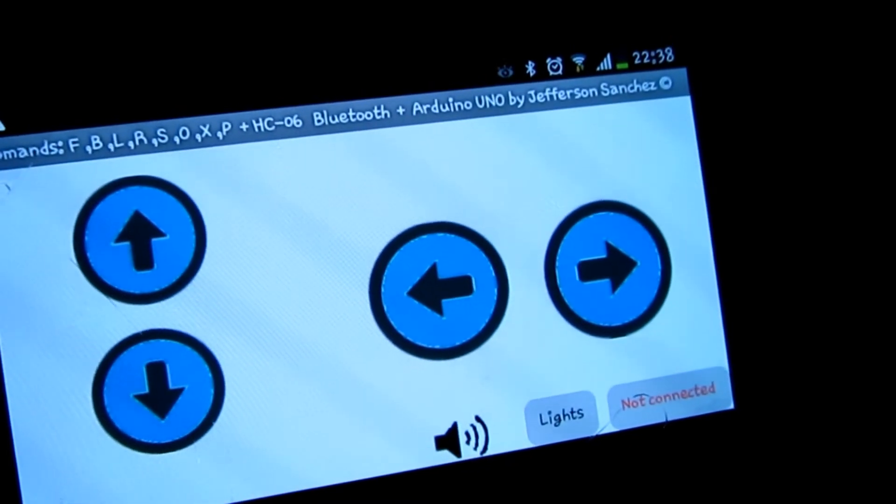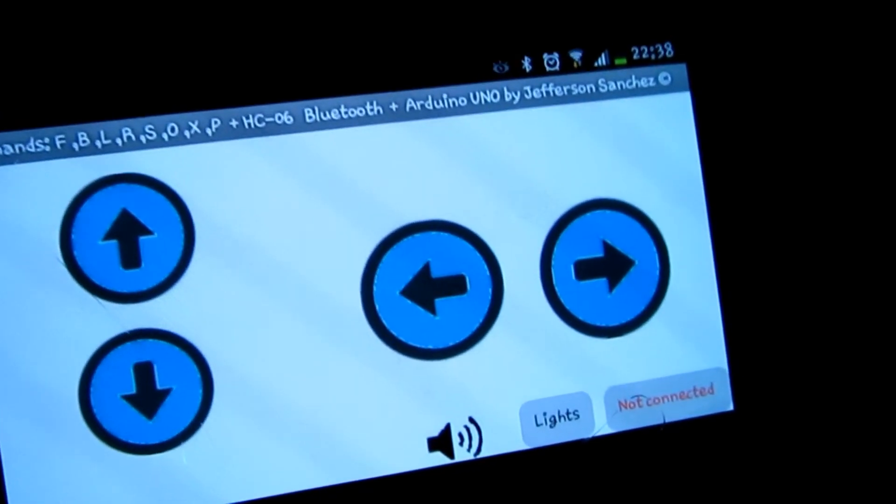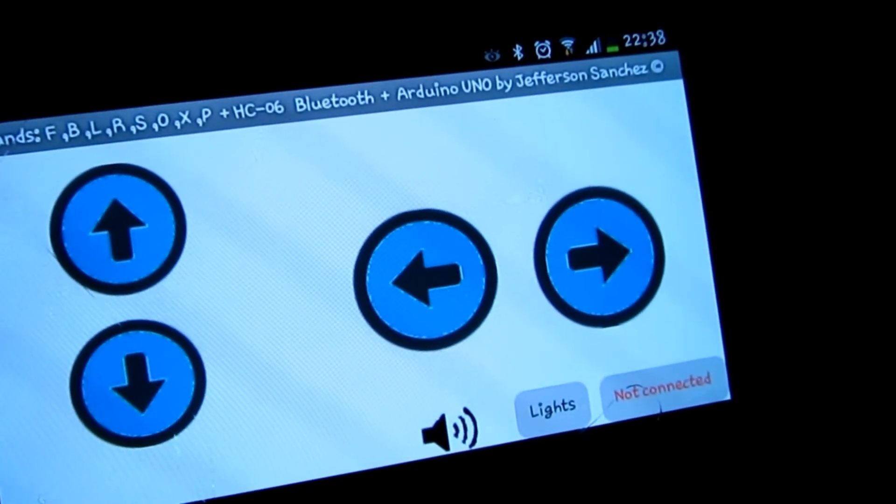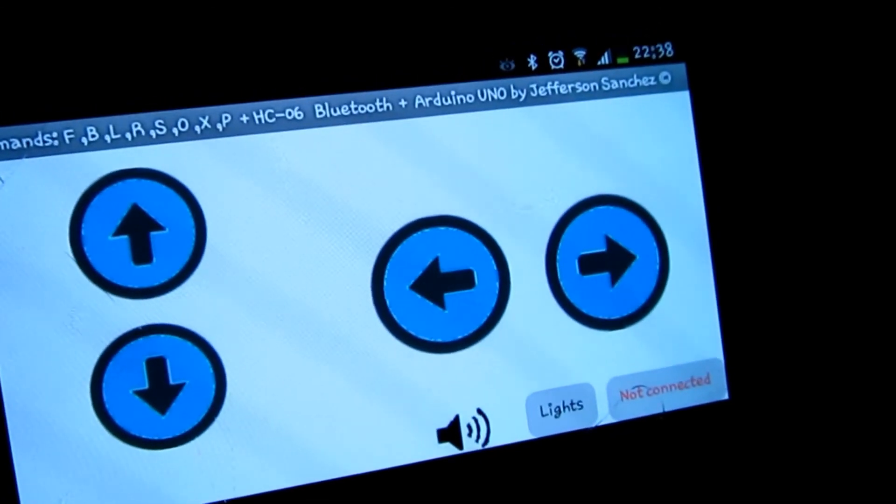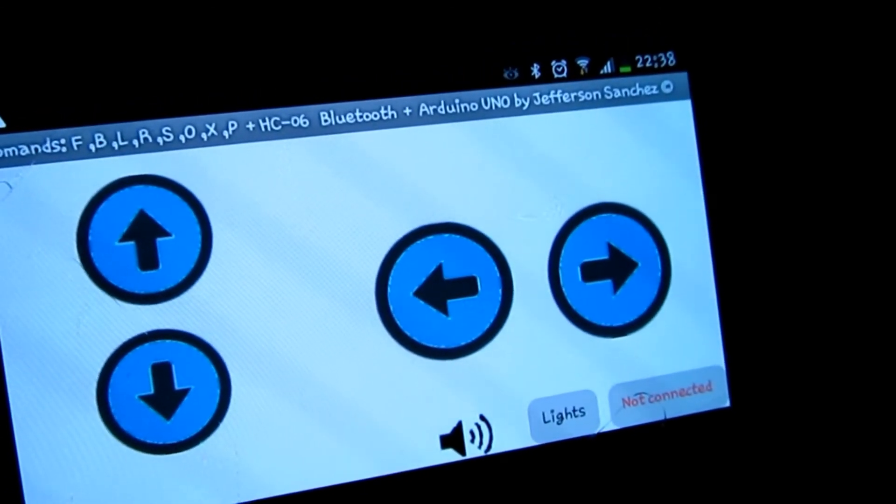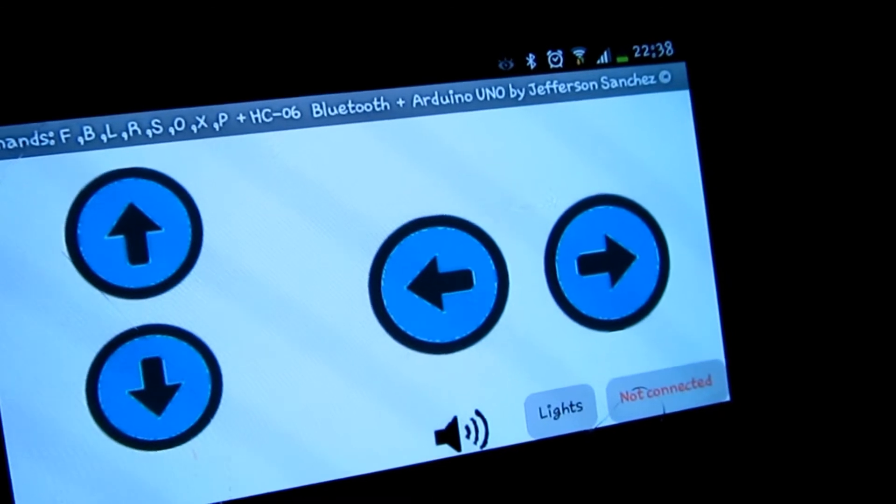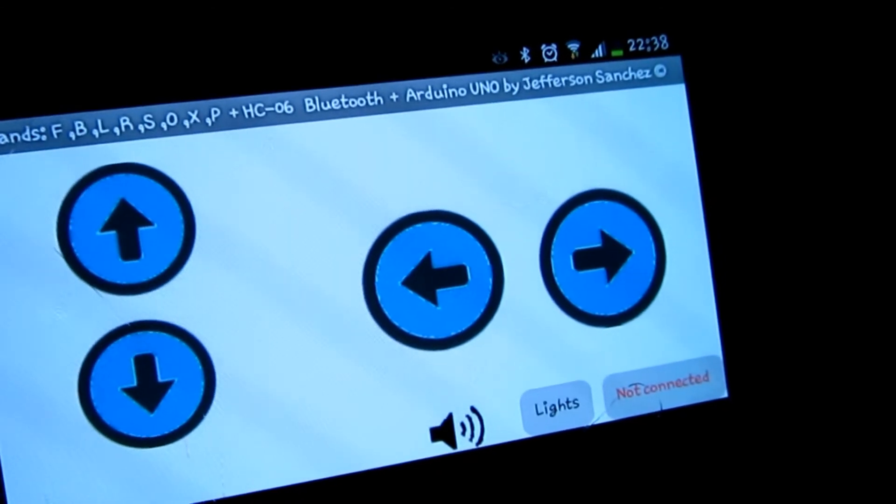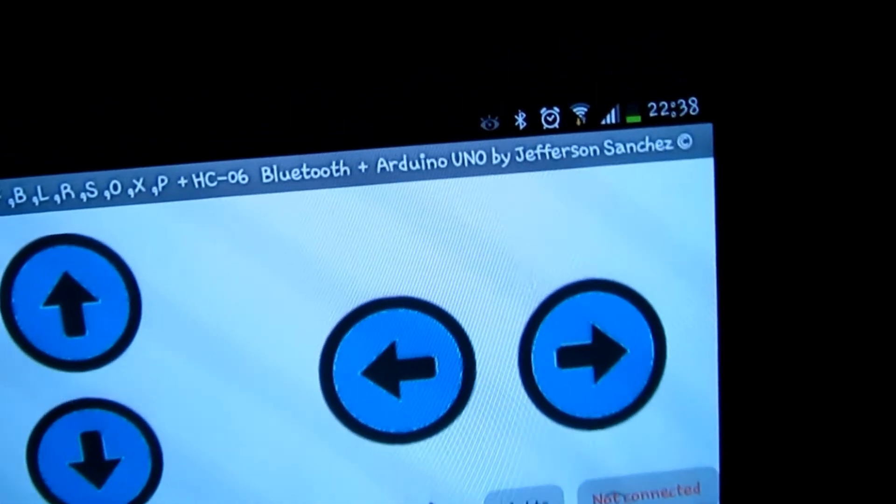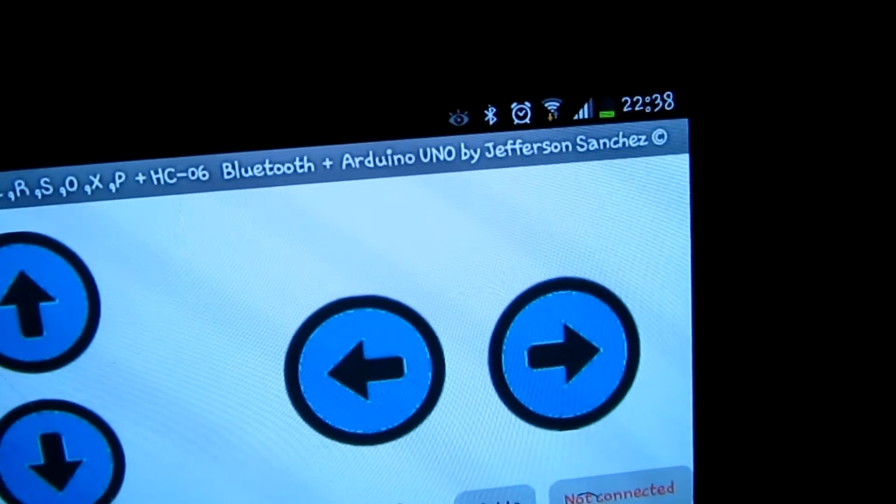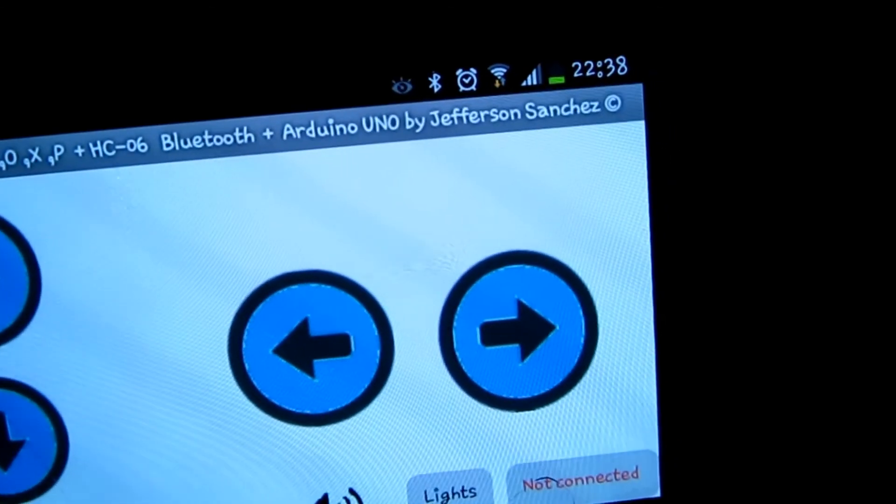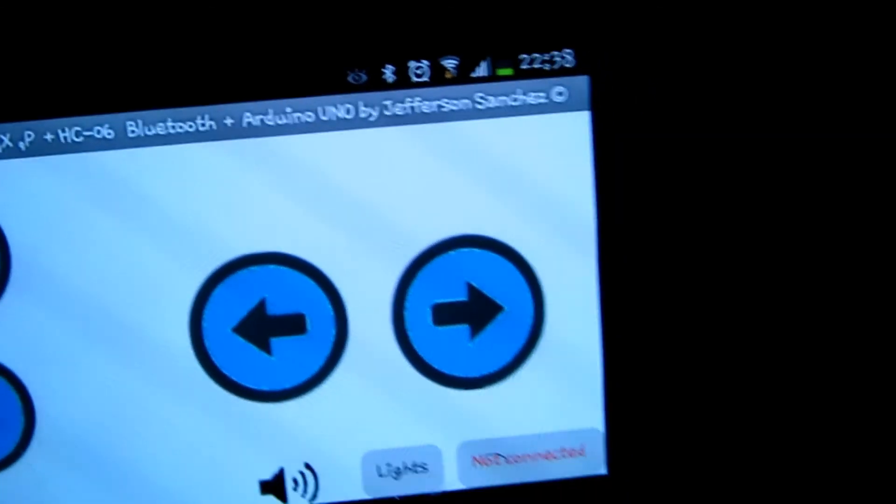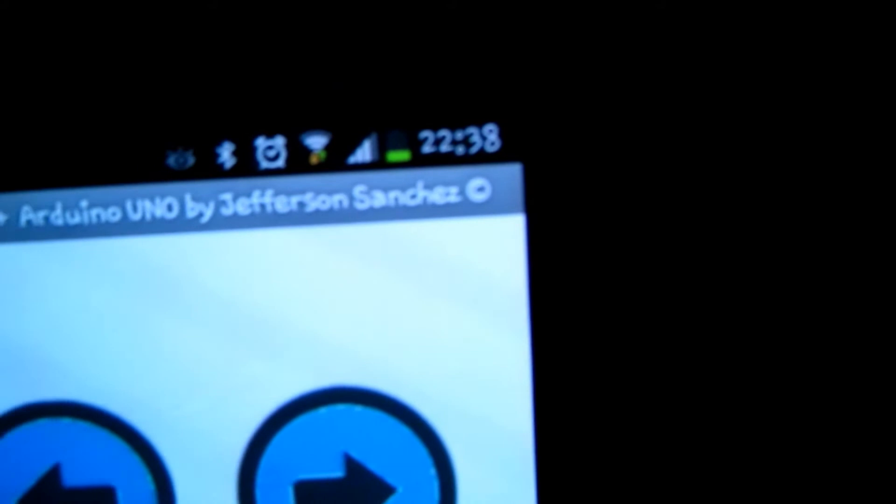On top of it you can see the commands I'm sending: F, V, L, R, S, O, X, P for the speaker, L, M, O, O and X for the lights on and off, and then forward I'm using F. I'm using the HC-06 Bluetooth module plus Arduino UNO, and it's been made by me.